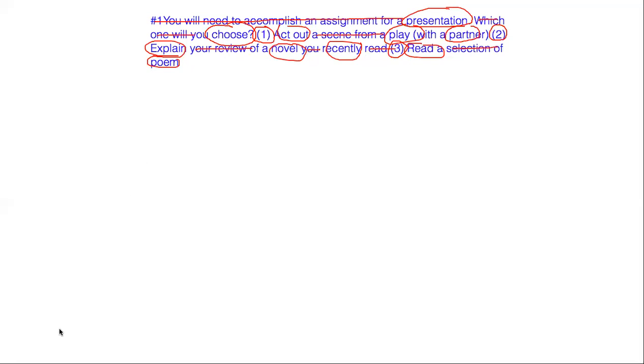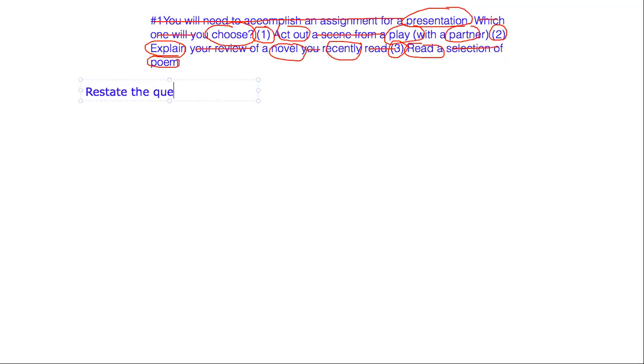So now that we've got our question all understood, let's start. First thing you want to do is restate the question. So we're gonna make a choice. Do we want to choose one, two, or three? For the purpose of this example, let's say we choose number two.